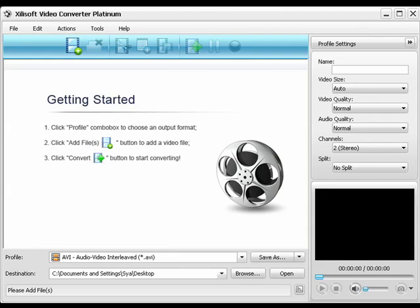Hello, I'd like to take a few moments to talk about some of the key features in the software program Xilisoft Video Converter Platinum for Windows XP and Vista.